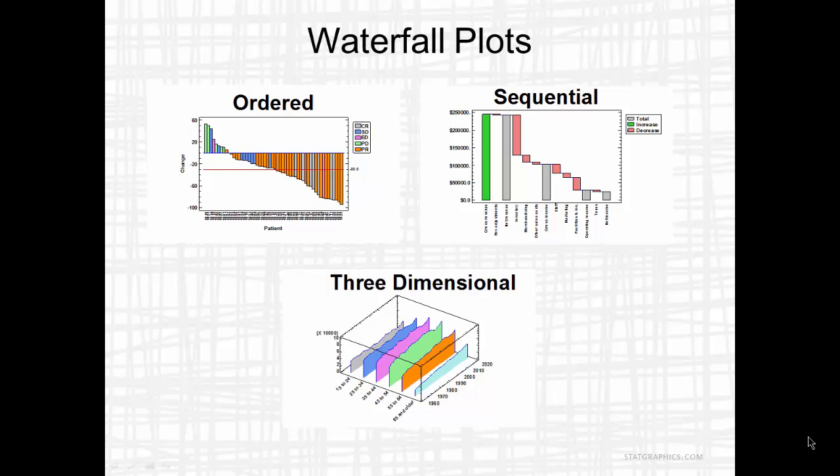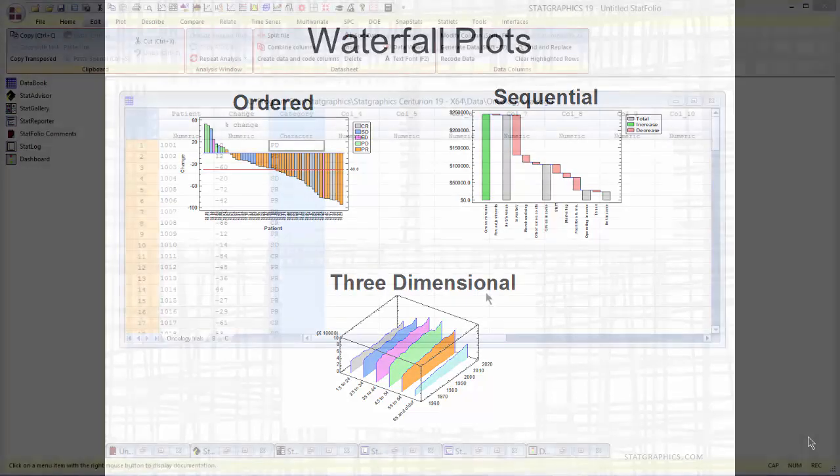STATGraphics 19 offers three different types of waterfall plots: ordered waterfall plots, sequential waterfall plots, and three dimensional waterfall plots. I'll give you an example of each in this video.